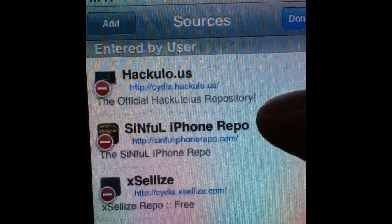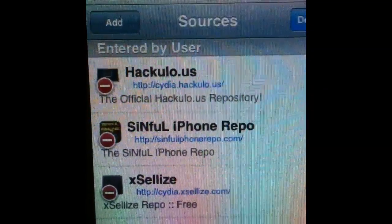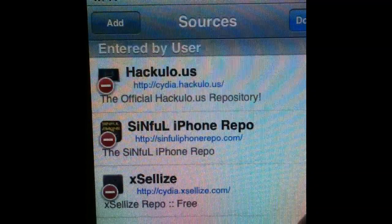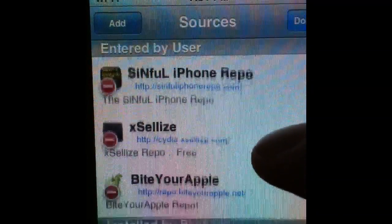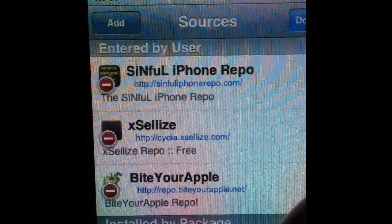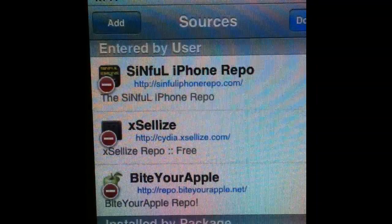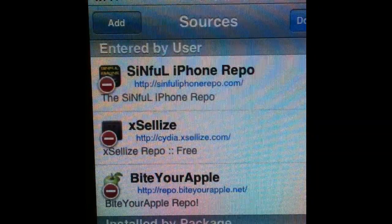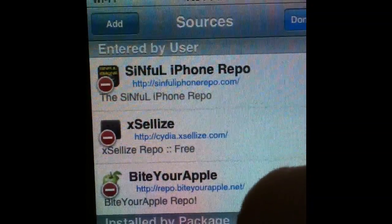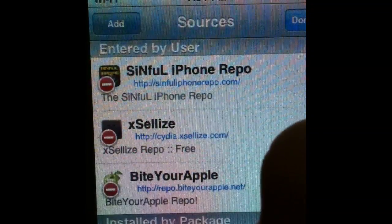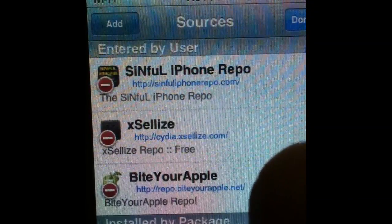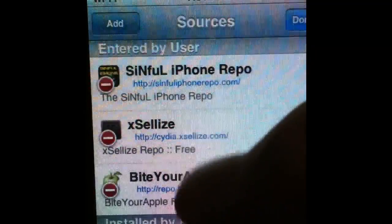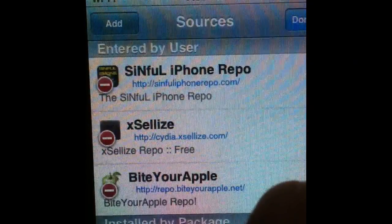HackyLo has iInstall This, which you can also get cracked apps with. Sinful iPhone repo has been having problems lately, but try adding it anyway — I'm pretty sure they're gonna fix it. If you have problems, don't make a bunch of comments because obviously I know what's up.